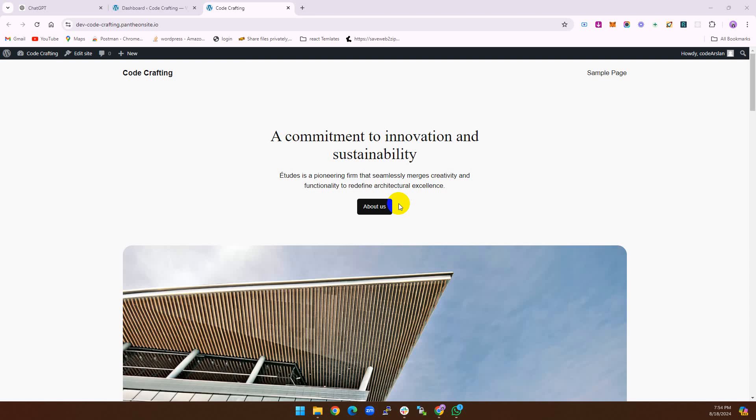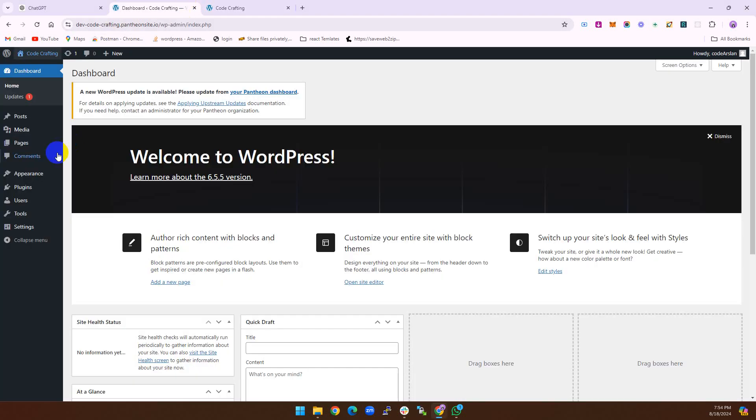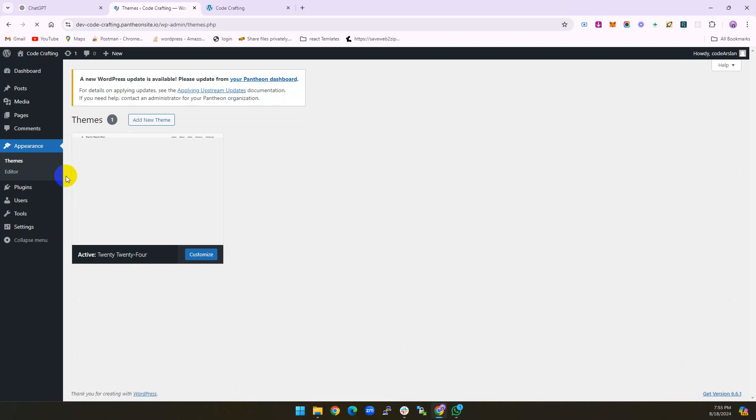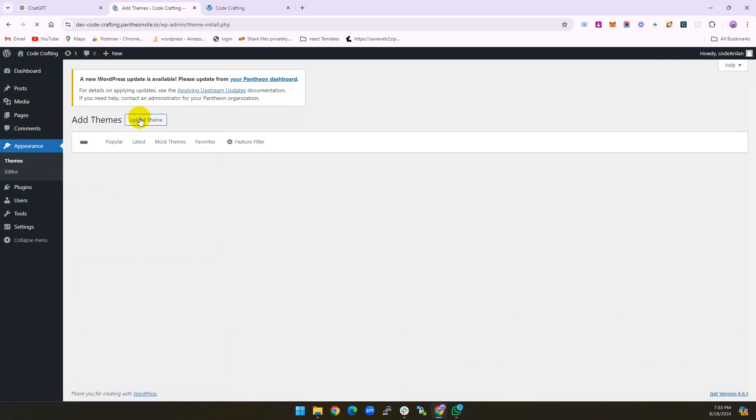Before starting, we need some prerequisite things. As usual, we need one theme named Astra.